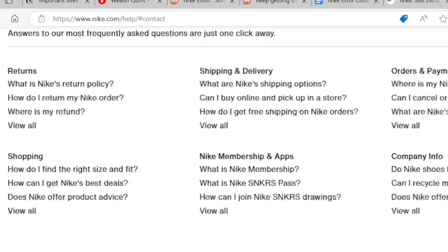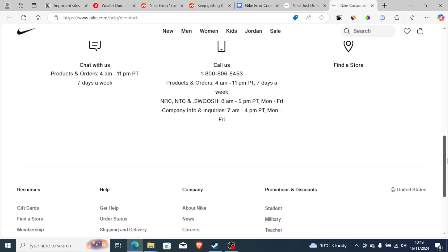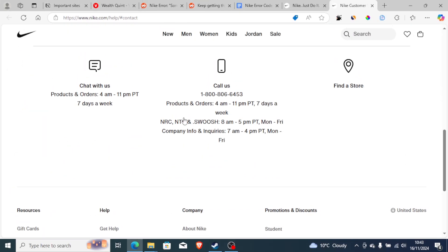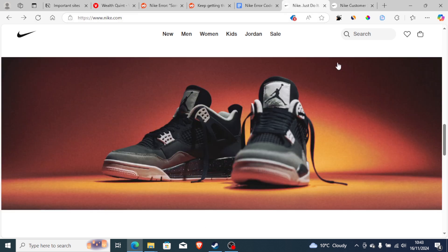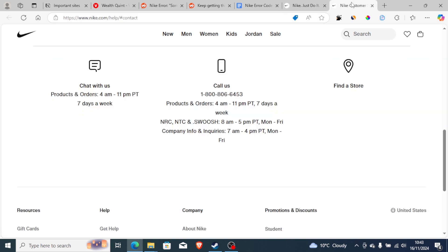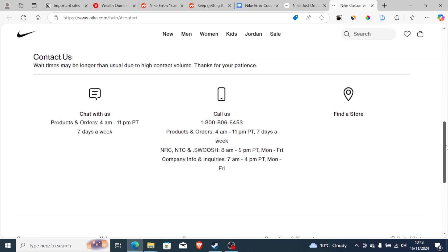Contact support and they will guide you through all necessary steps to fix this error code. If you follow all the steps but still face the problem, contacting Nike support is the best way to resolve it.